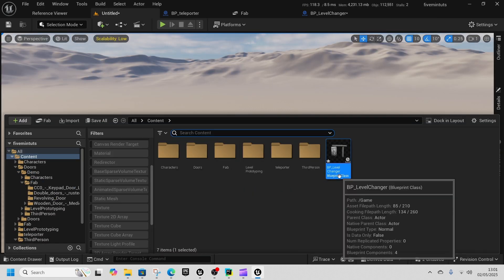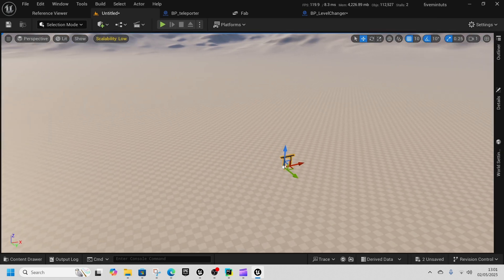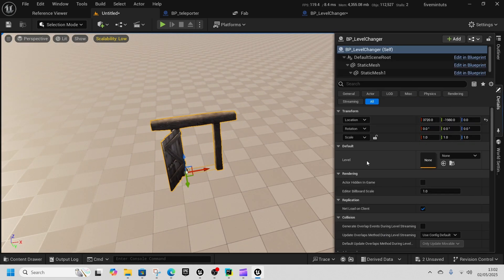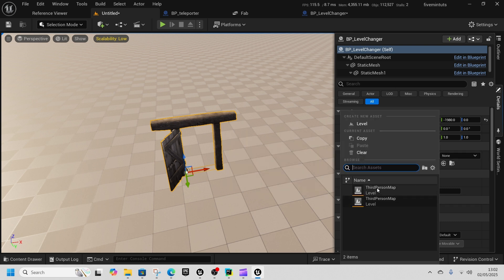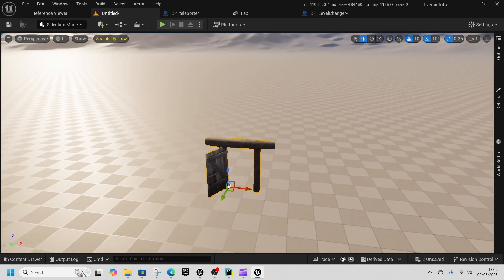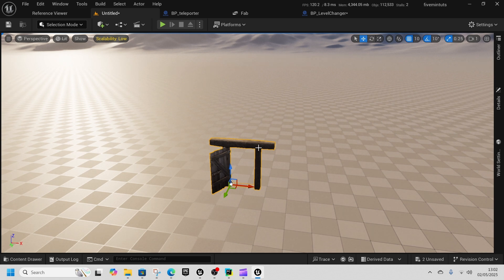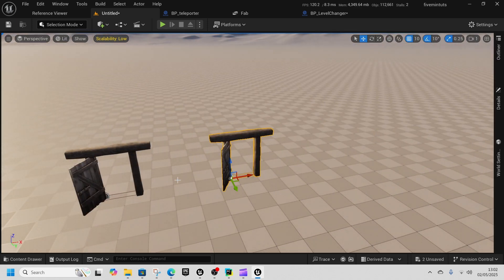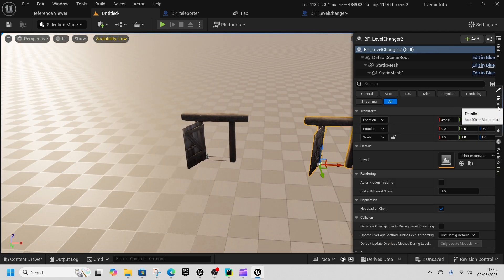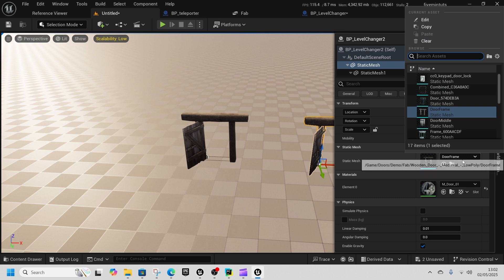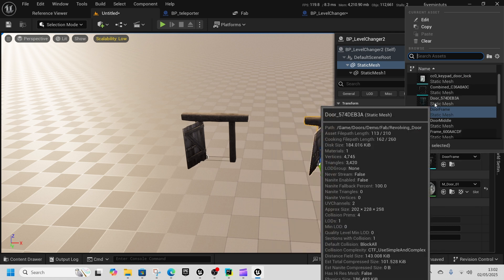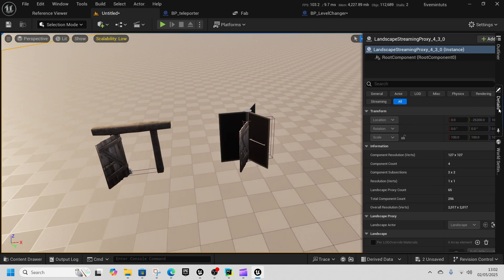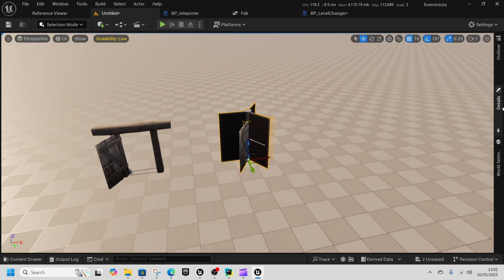In our new world, drag out this door, select it, go to Details, Get Level, and set it to our Third Person Map. If we duplicate that, you can have different levels to go to different places. You can also change the mesh - go to Static Mesh and change this to a doorway mesh, which is probably better.